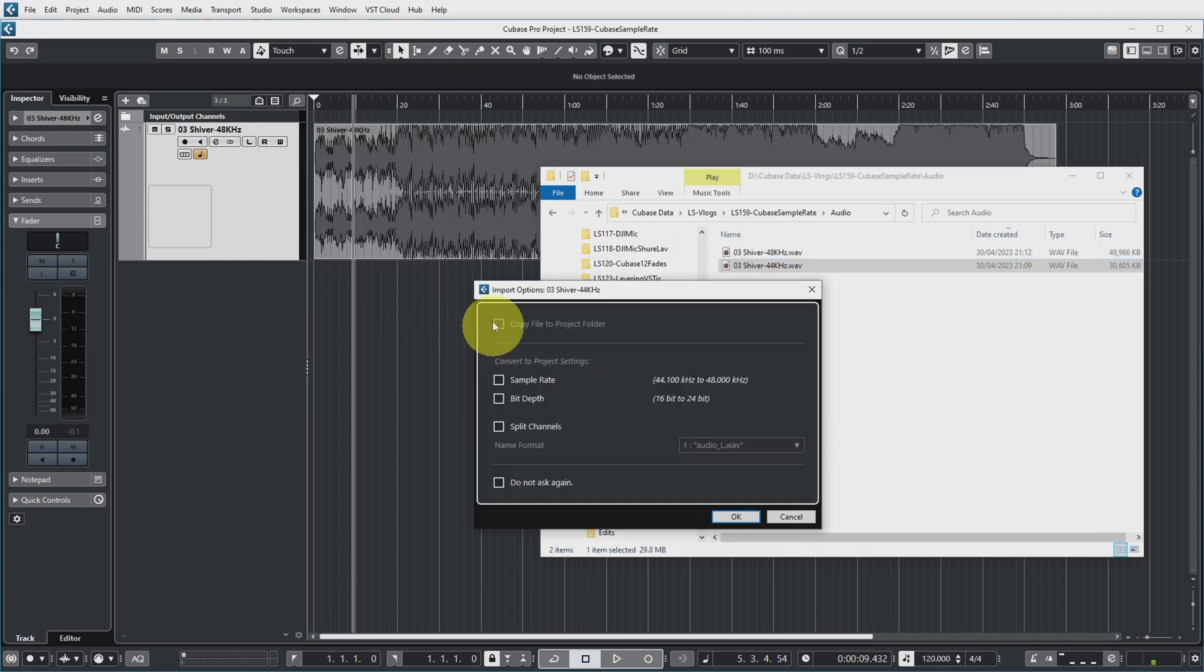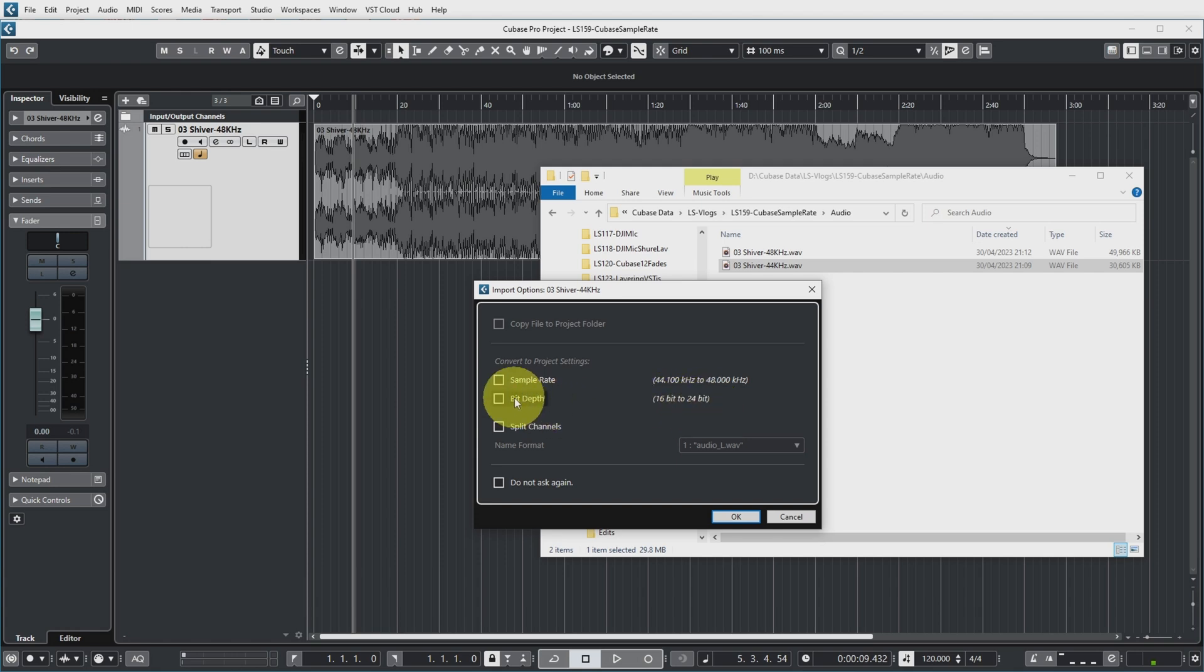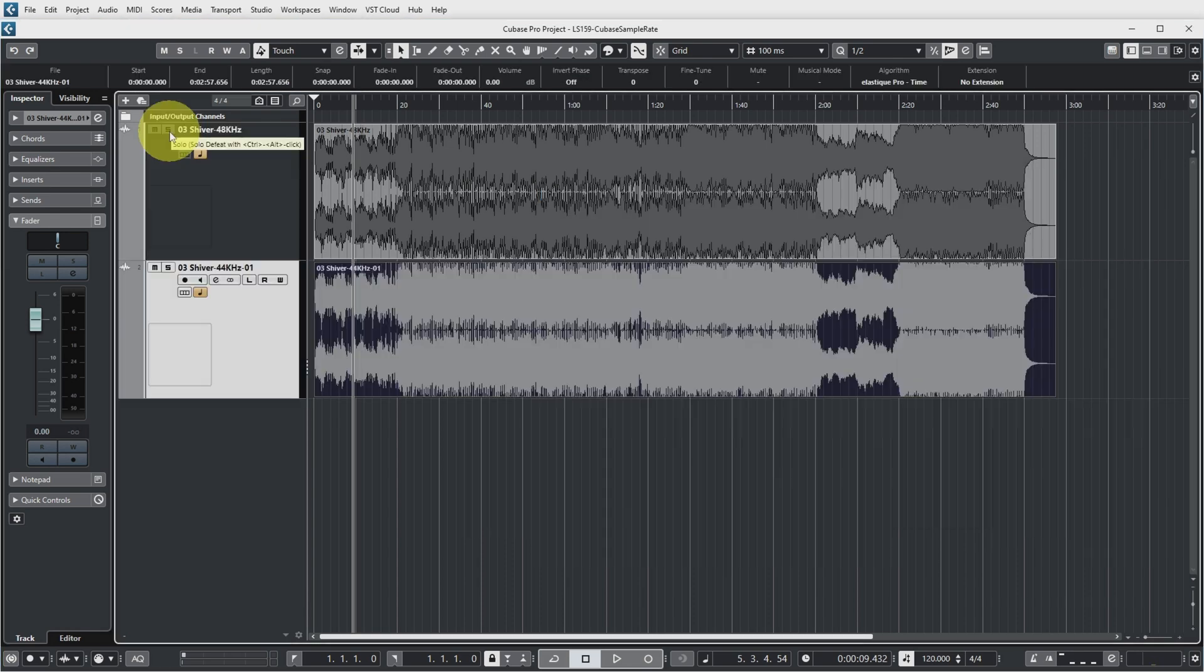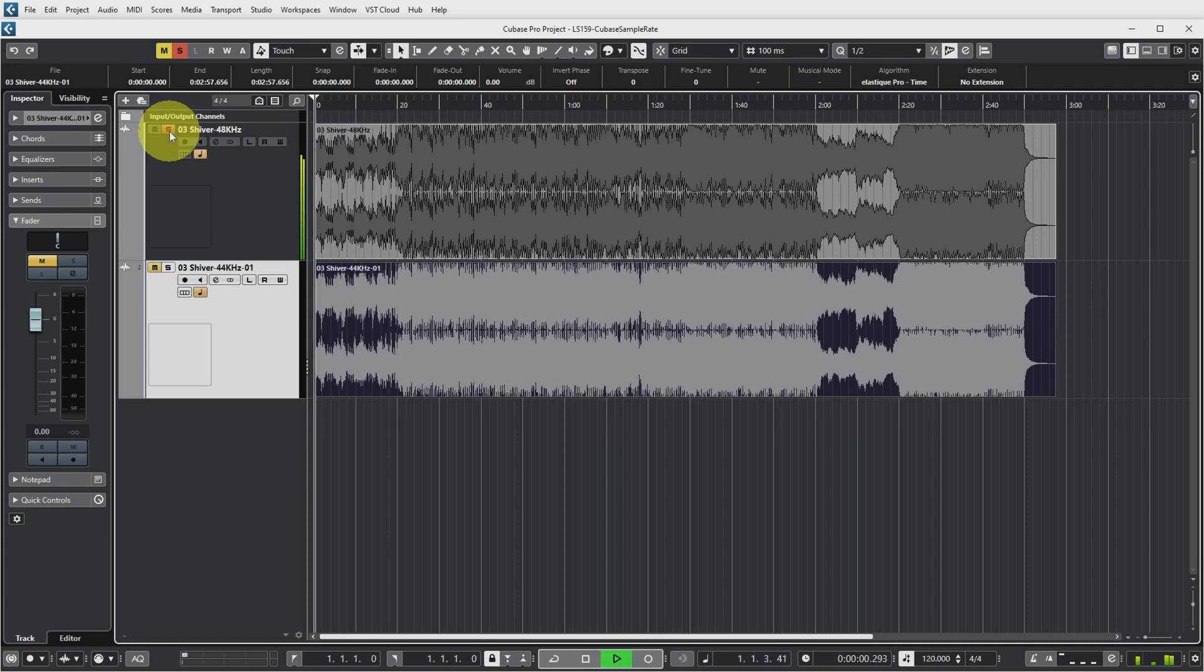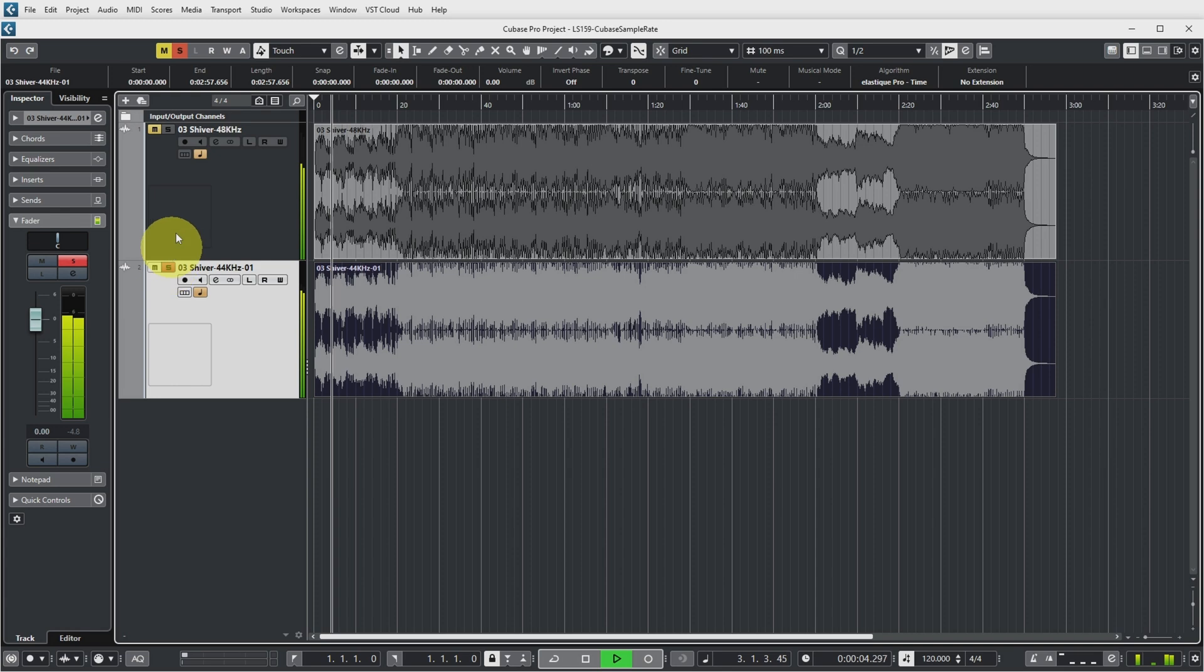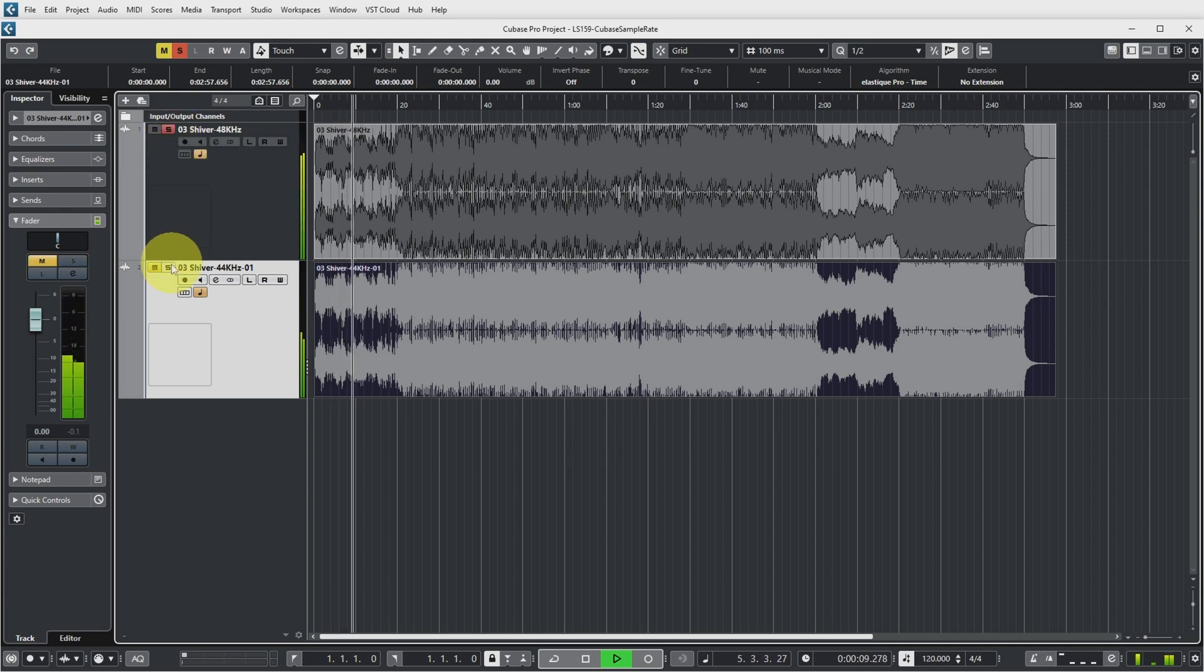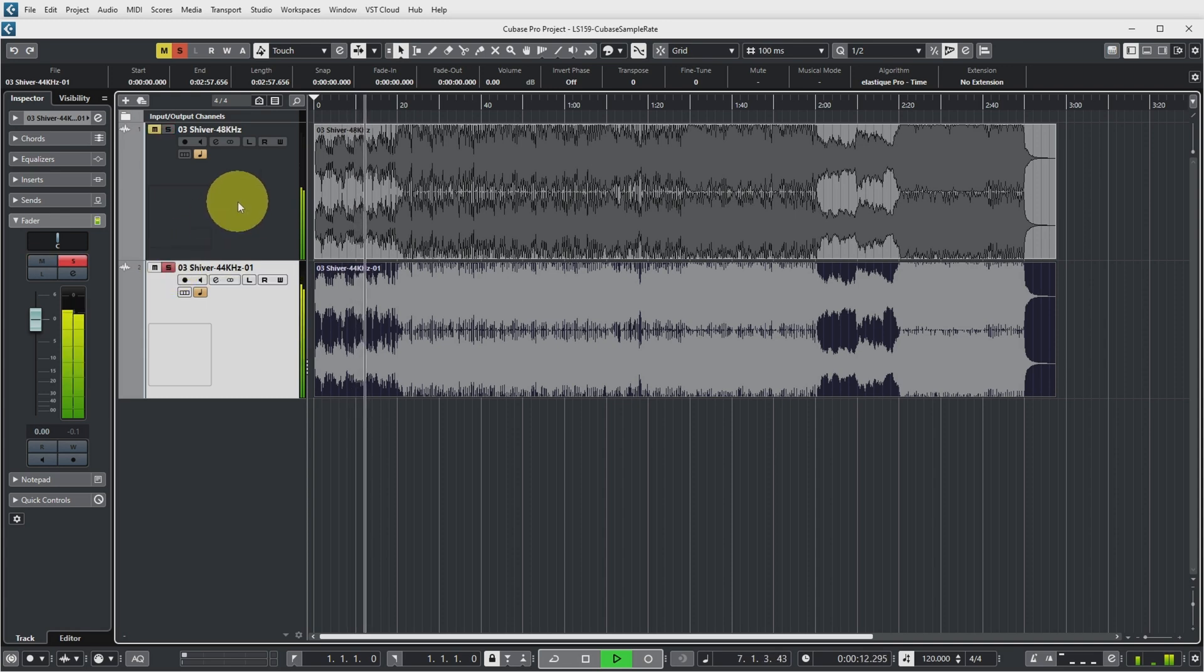Now Cubase again shows the import options dialog but it now also suggests that I change the sample rate of this file from 44,100 to 48,000 and it also suggests that I update the bit depth from 16-bit to 24-bit. So I'm not too bothered about the bit depth now but let's actually do the sample rate conversion right on import and if we now compare the files